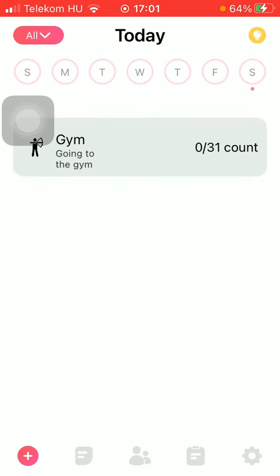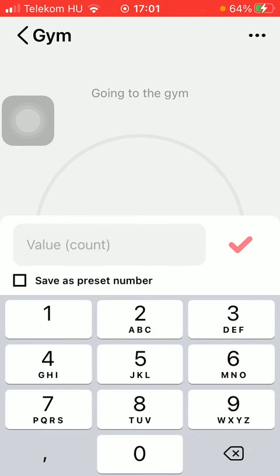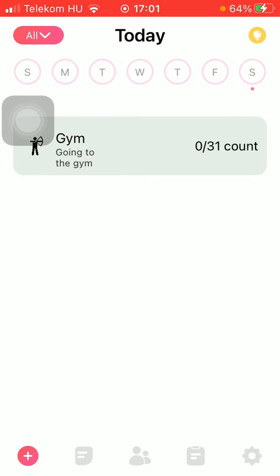So here is your new habit. Tap on it and here you can add entries to it. That's pretty much it for this video, guys — see you in the next one, bye bye!